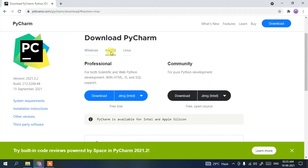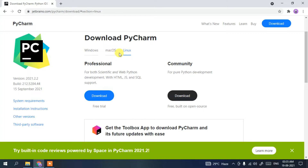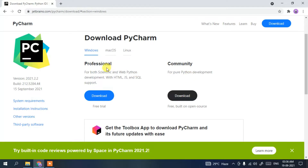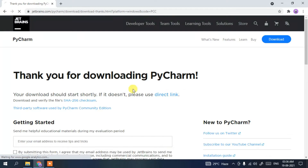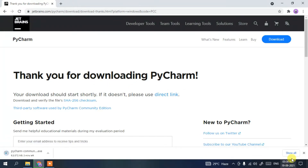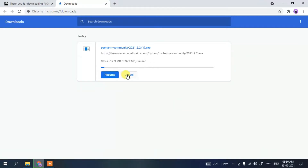If you are using macOS or Linux, simply proceed with those tabs. Since I am installing for Windows, click on the Windows tab. You can see two options: Professional and Community. The Community edition is totally free, so we are going to proceed with that. If you want the Professional one, a free trial is also available. Click the Download button to start downloading PyCharm.